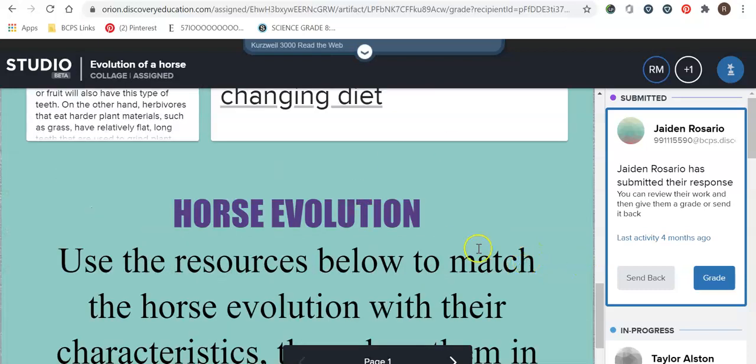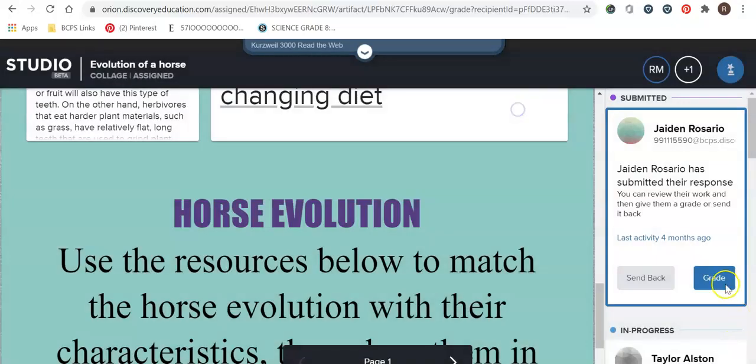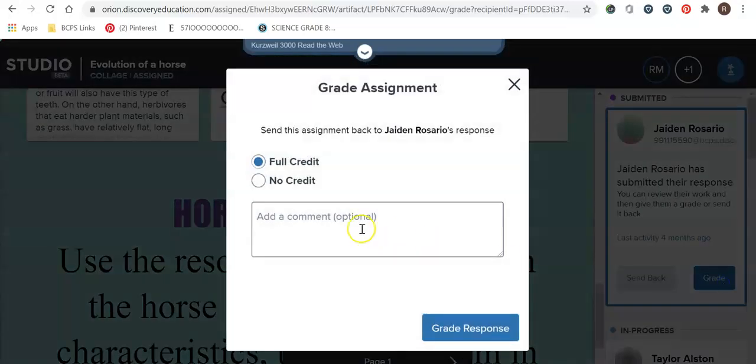So this time I could either grade it which is this section over here or I can send it back. If I was to send it back I would give my reasoning and tell him what to do. If I were to grade it then I can give full credit and no credit.